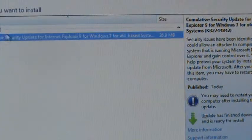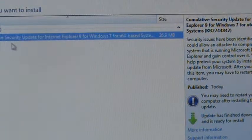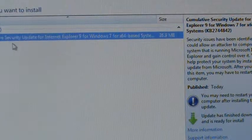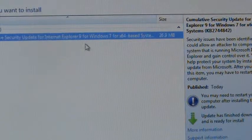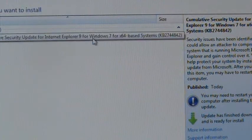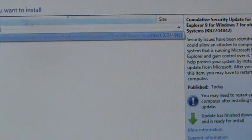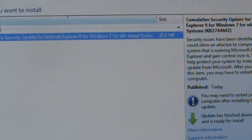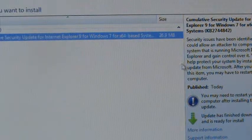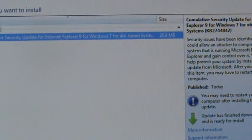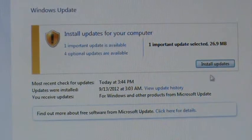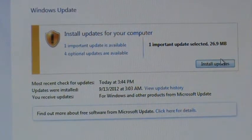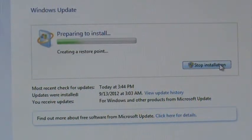The important update is the cumulative security update for Internet Explorer 9 for Windows 7. So basically it tells you what the update is and also gives you more details about it. Hit back and then just click 'install updates'. It will do that for you.